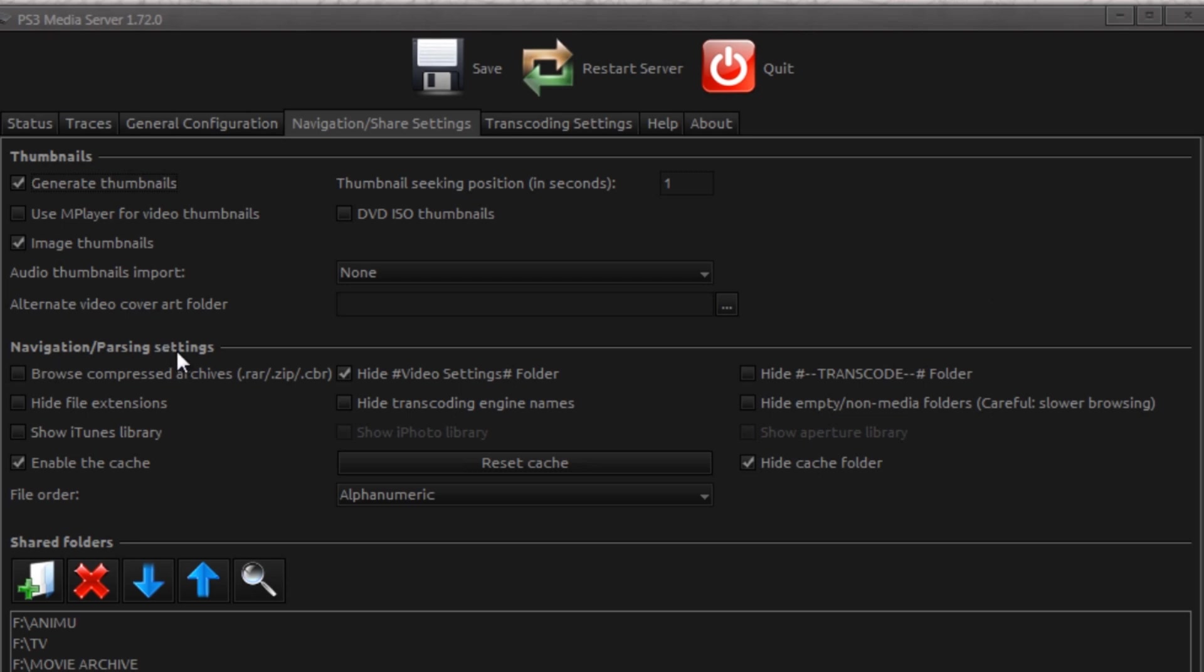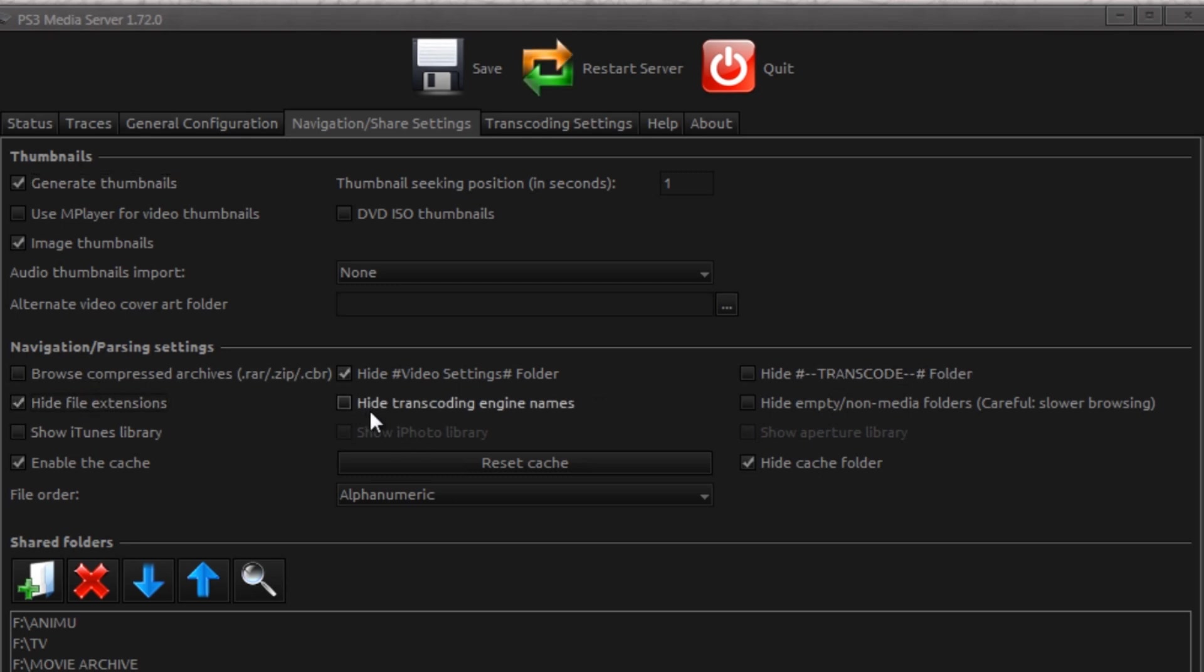Now under Navigation and Parsing Settings, what's cool is PS3 Media Server will browse compressed archives. I think that's nifty. I mean, say you want to save space and you're compressing whatever video files you have. You can tell it to hide the video settings, transcoding folders, all that stuff. You can tell it to hide extensions, which I do. I don't like seeing my extensions. I don't like seeing the transcoding engine names. You can tell it to hide empty non-media folders, but that will slow down browsing because it will search folders that are empty.